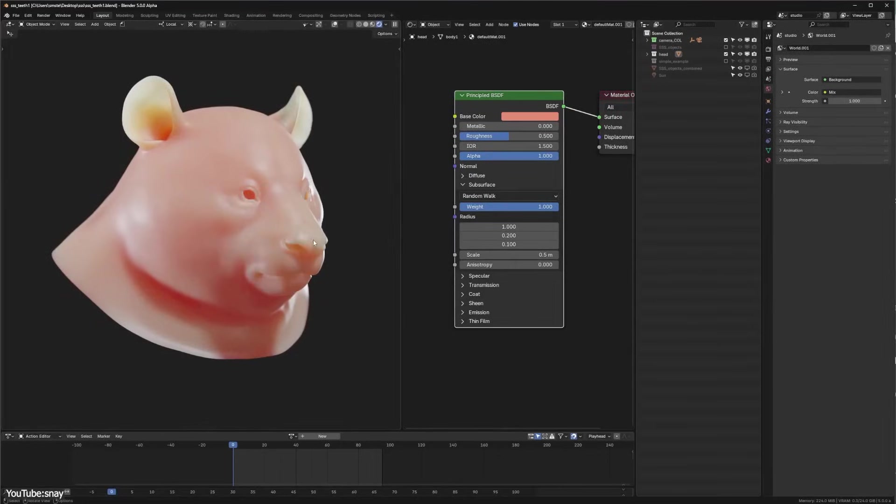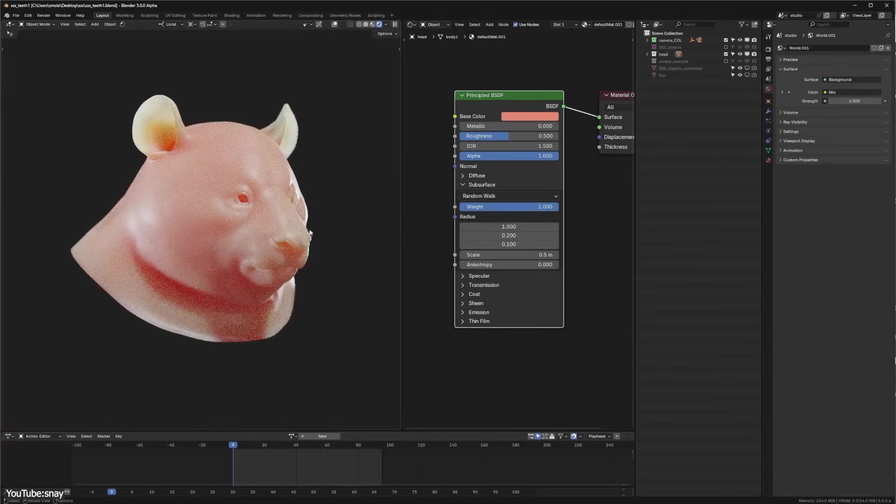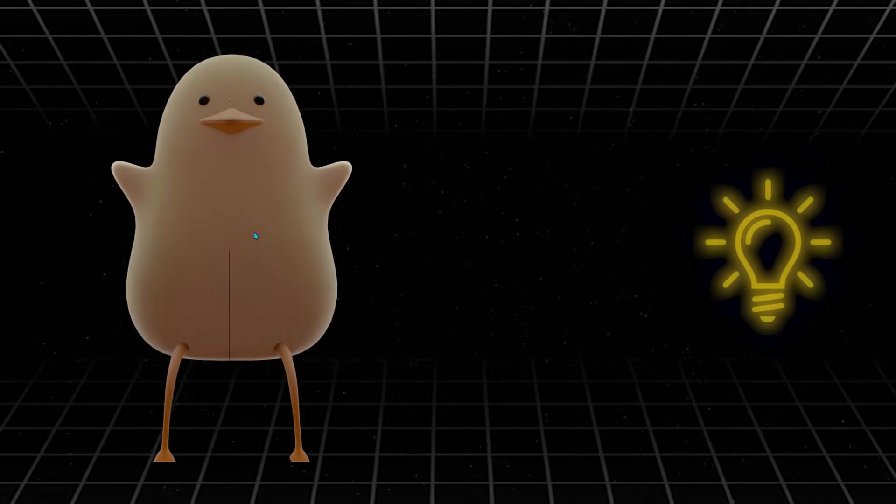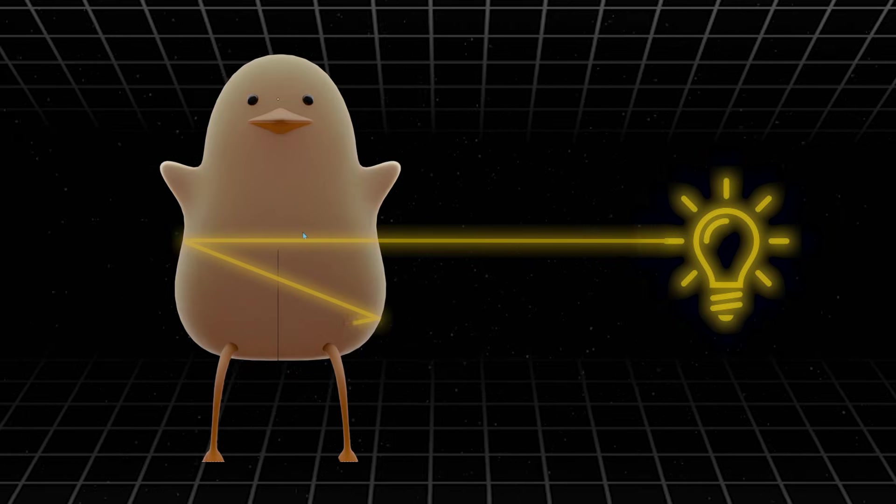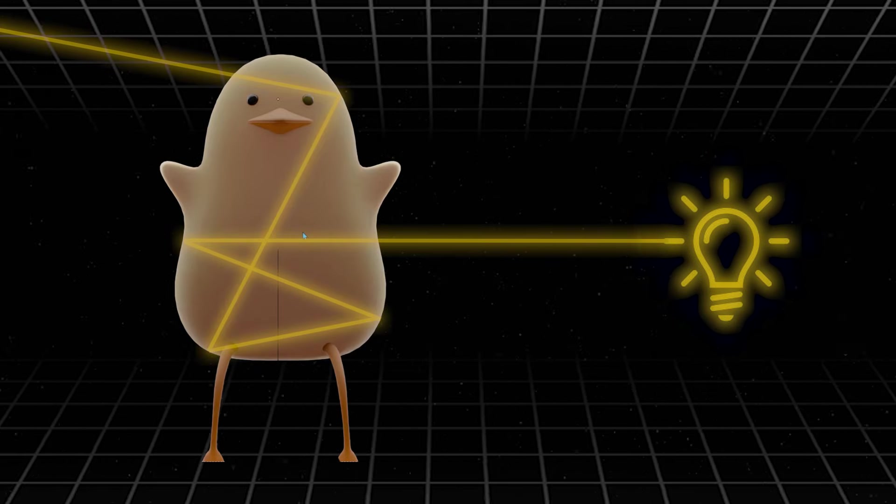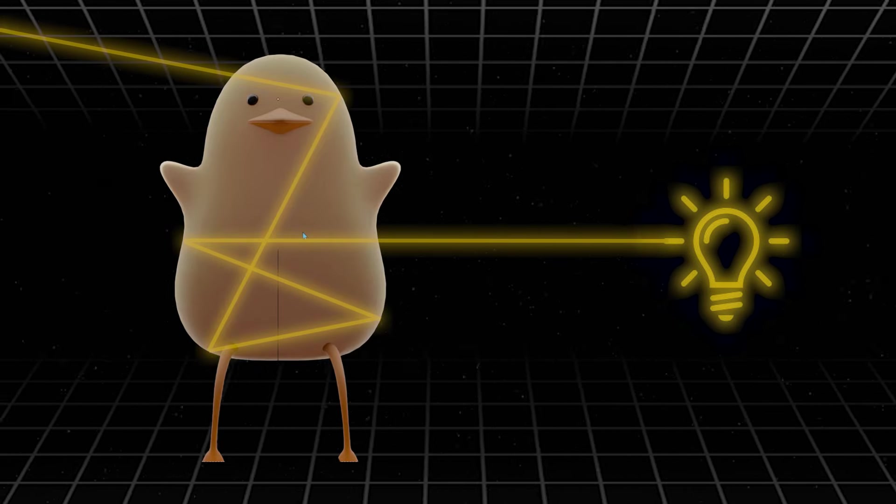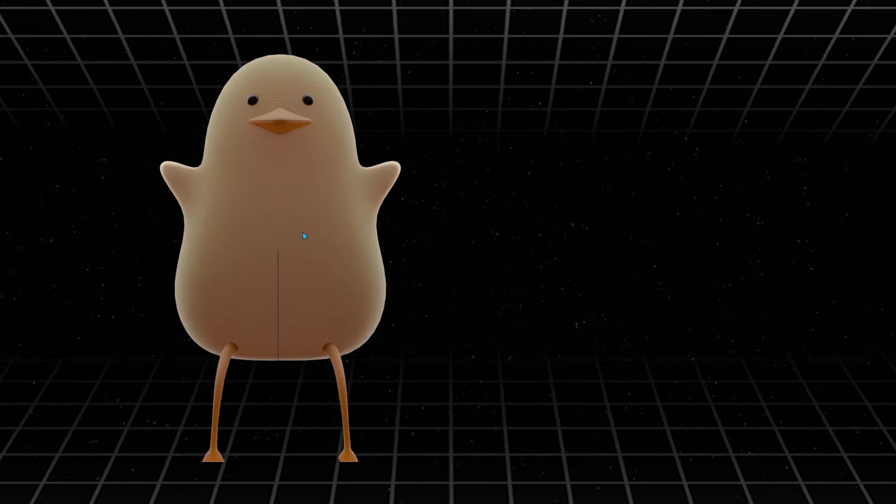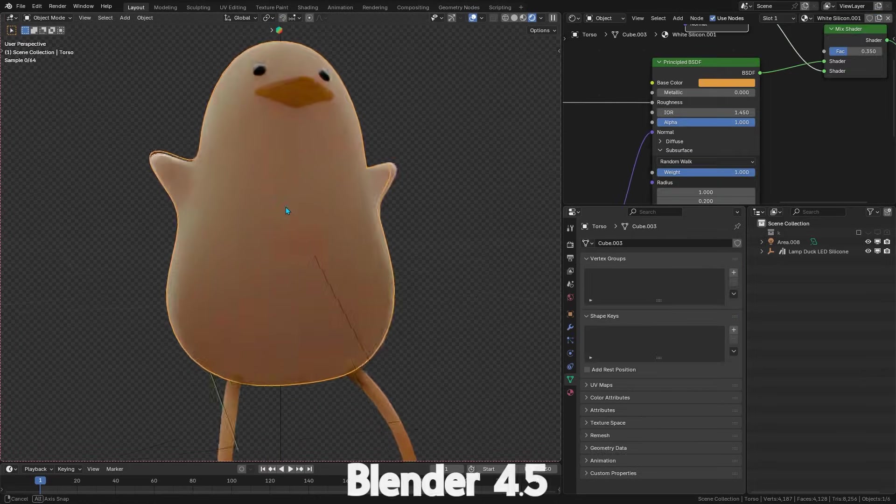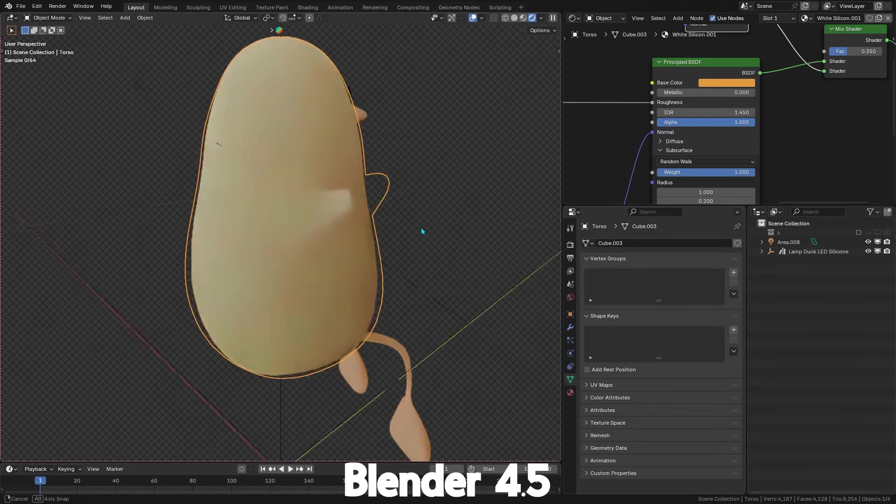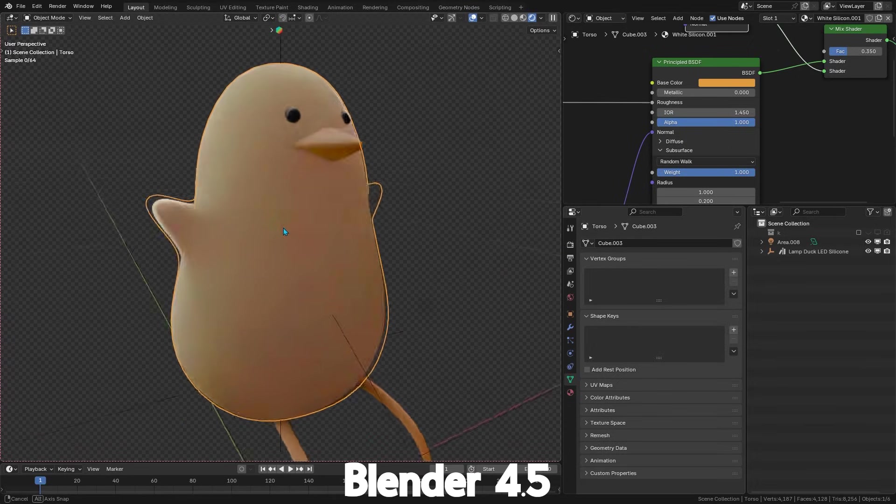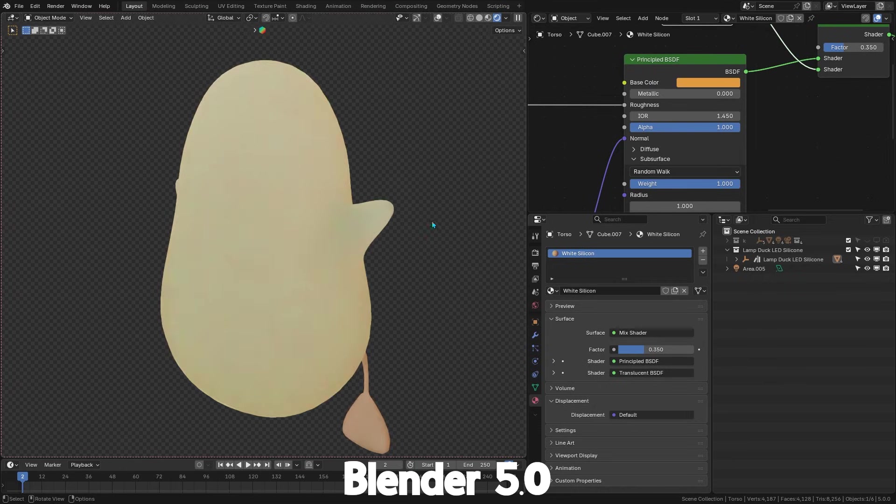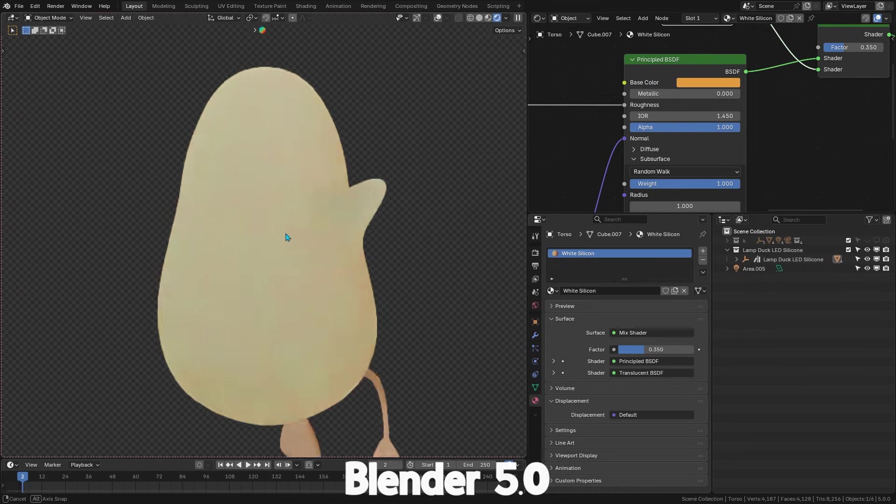Blender 5's cycles renderer introduced a more advanced random walk subsurface scattering algorithm, which supports multiple bounces of light inside the material. In other words, light can now bounce around within skin, wax, or any surface material several times before escaping it, just like it would inside a real object. And this is a big deal, because previously, after a single scatter, a lot of light energy might get lost. But now, those extra internal bounces keep the light going.